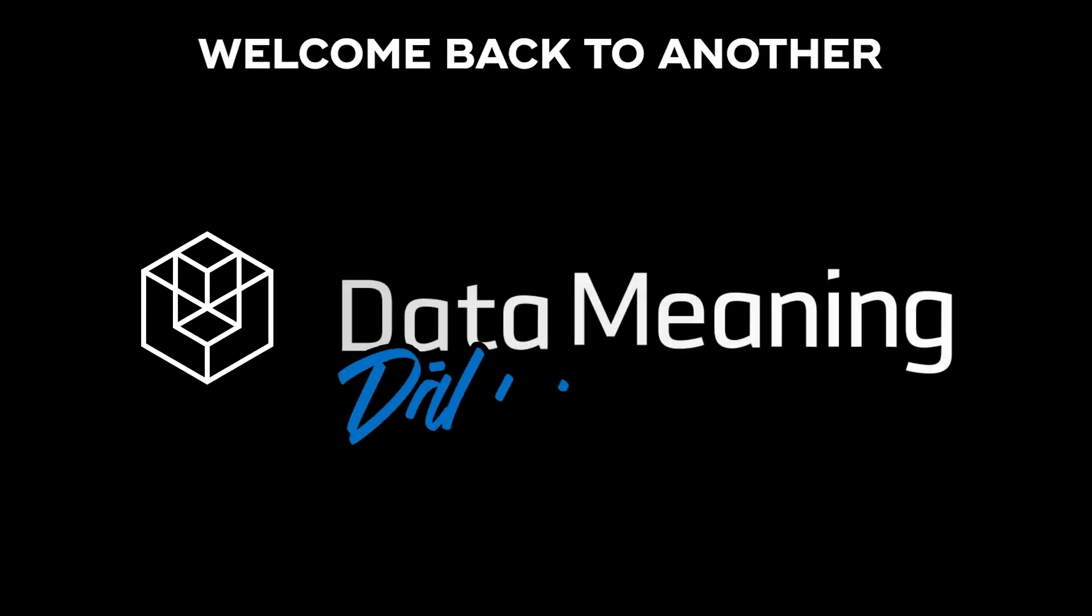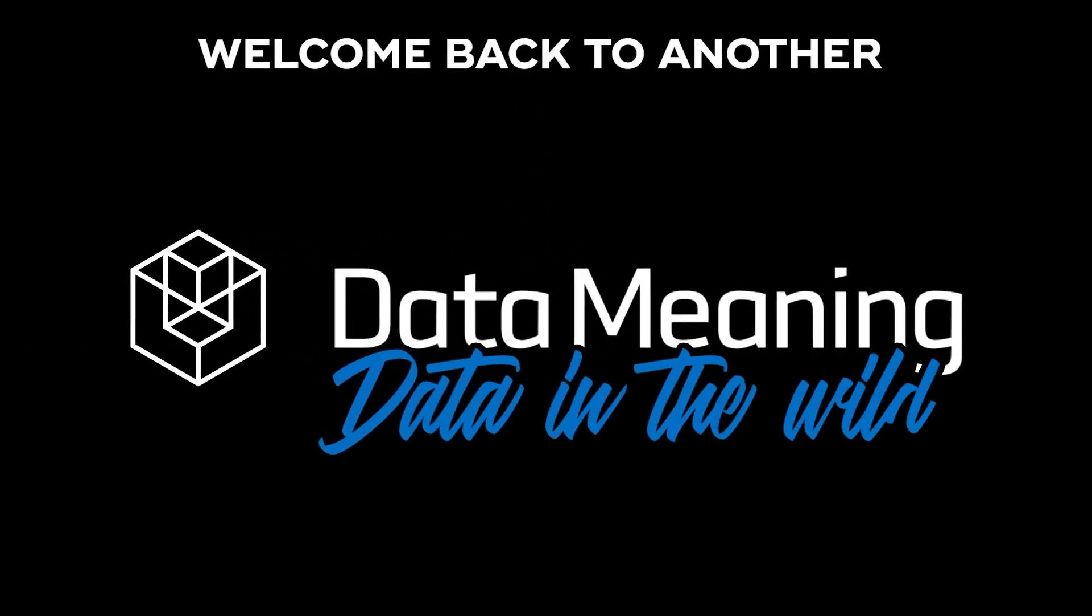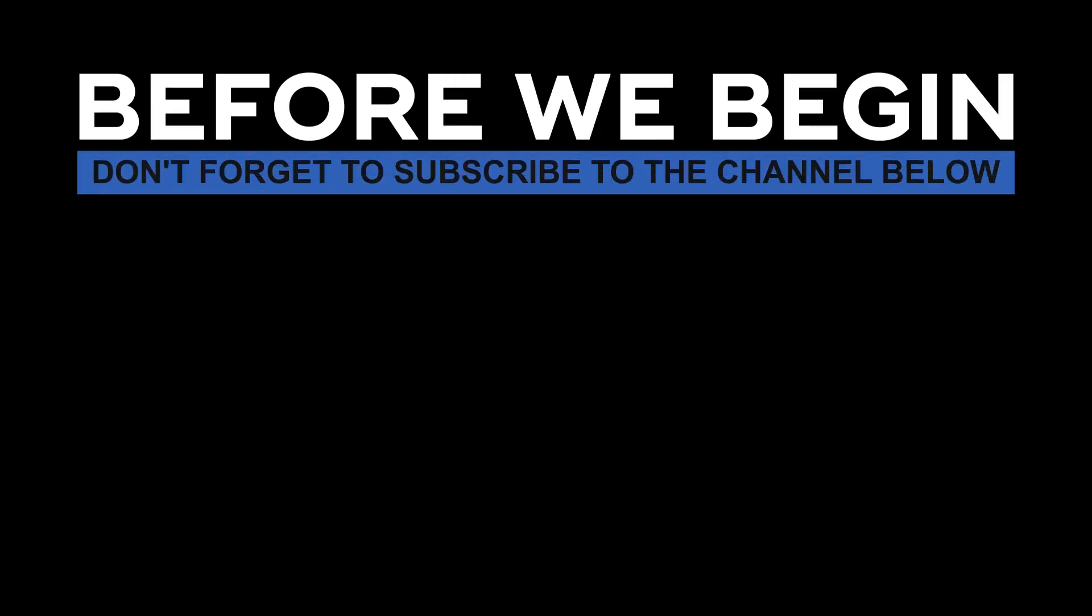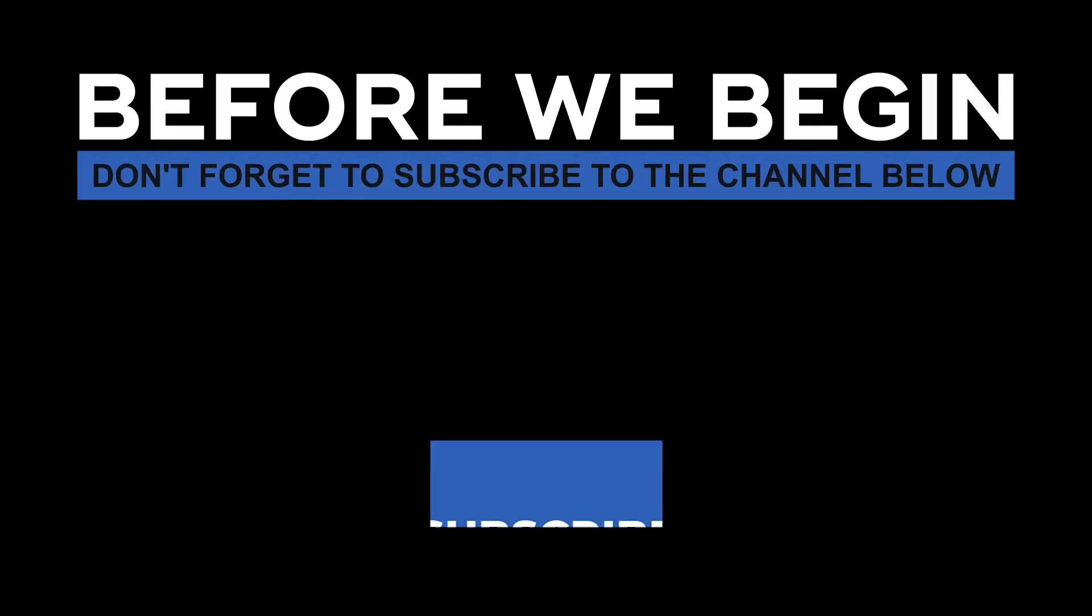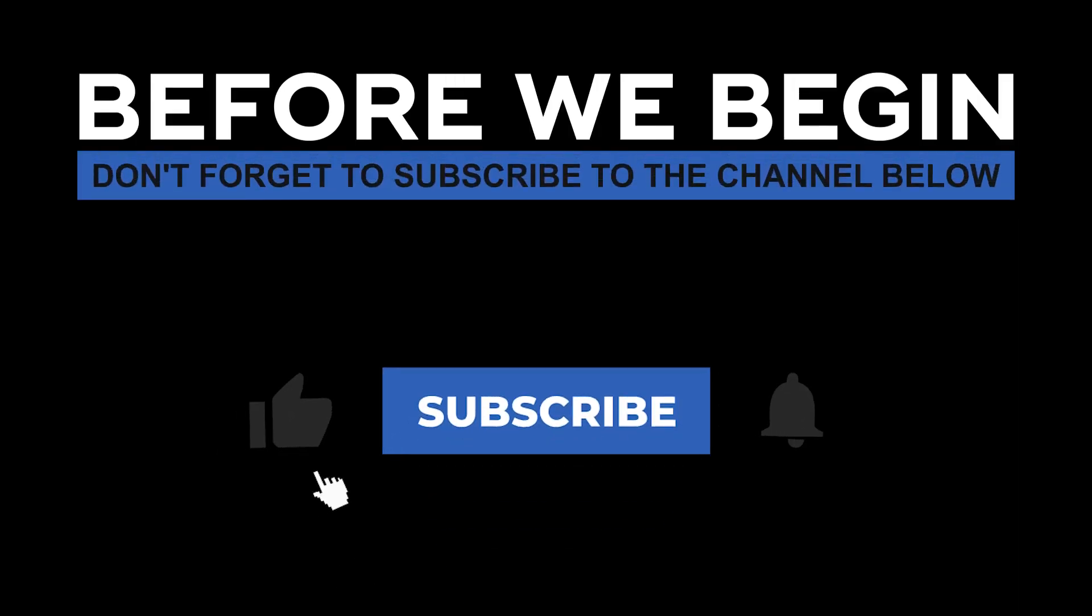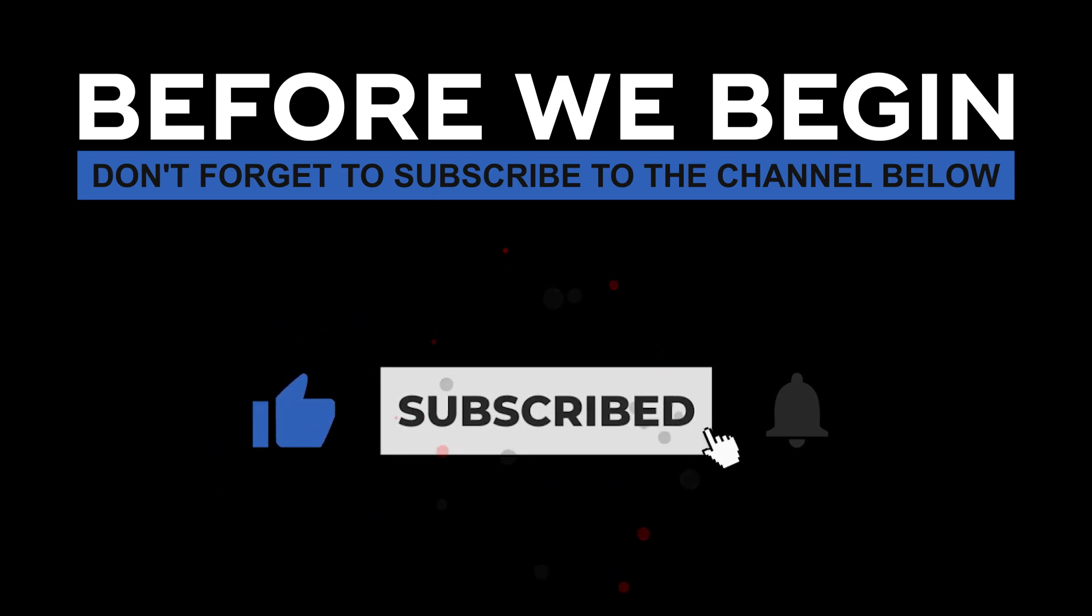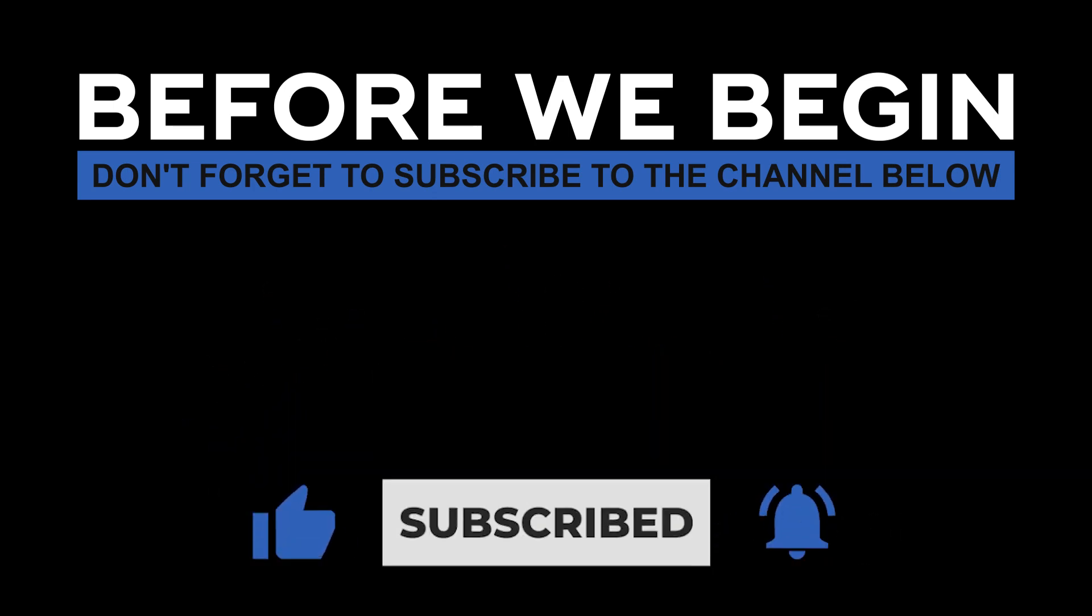Hi everyone! My name is João Leite and welcome back to another Data in the Wild episode hosted by DataMeaning. Before we begin, don't forget to subscribe to the channel below and click the bell to turn on notifications to be the first to know every time we upload a new video.